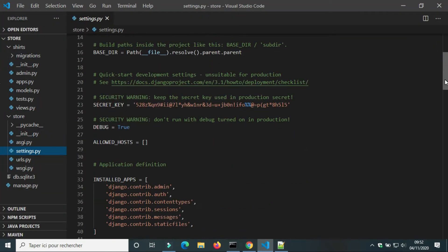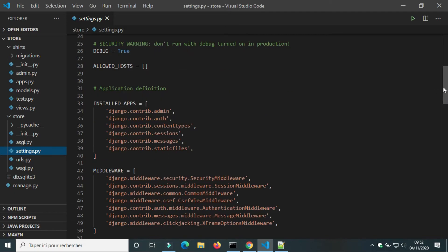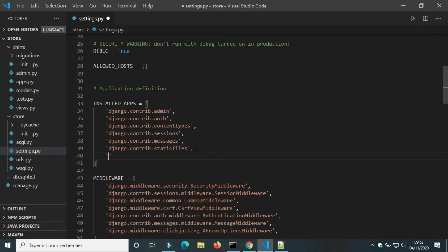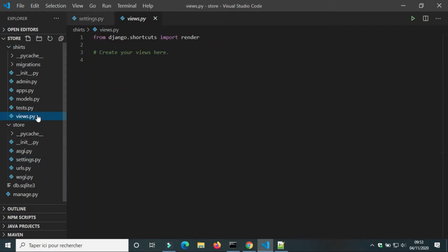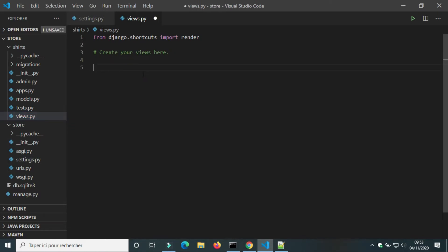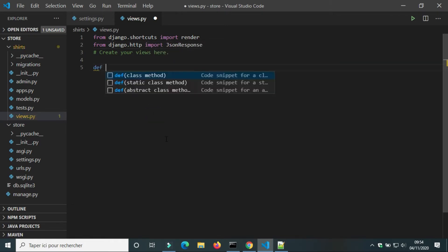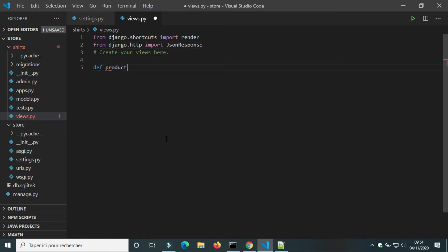We get the landing page of Django — everything is okay. In settings.py we will add the app 'shirts' to installed apps. In views.py we will create an endpoint. We need to import JsonResponse. I will call the view 'product'.